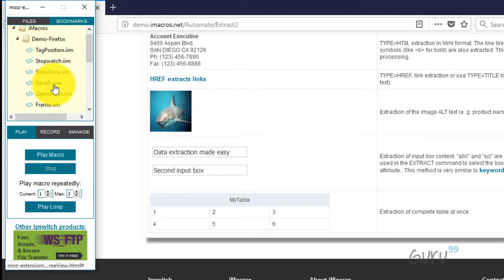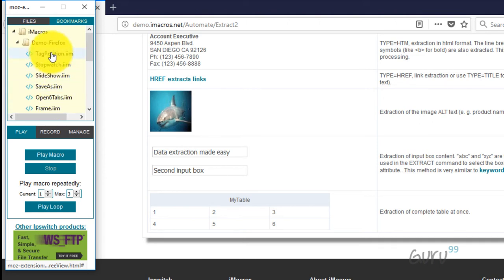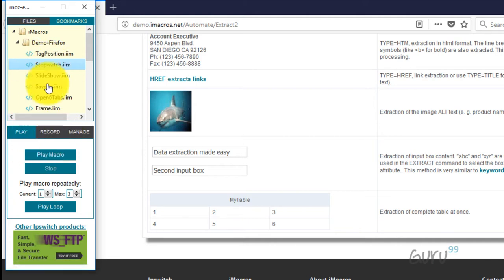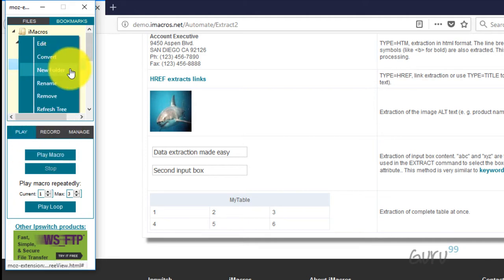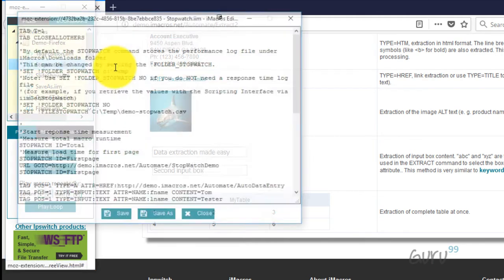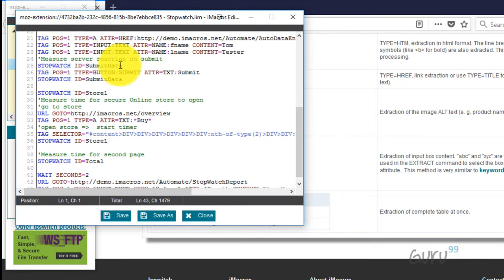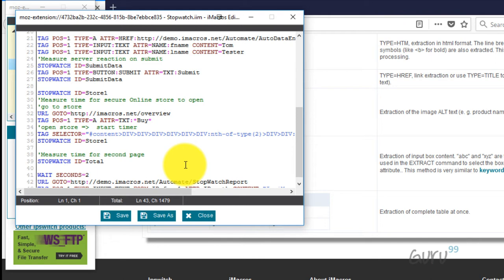So let's do another one. I will select maybe the stopwatch and I will play this macro. Just to give you context, I can edit and I can see the code is all available here. So this is the code for iMacro. You never need to write this code. Maybe at times you need to customize or modify the code, that's a different story.